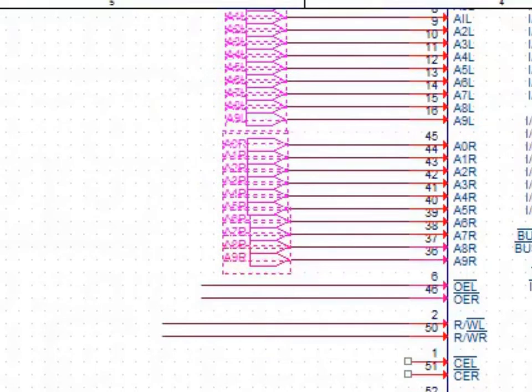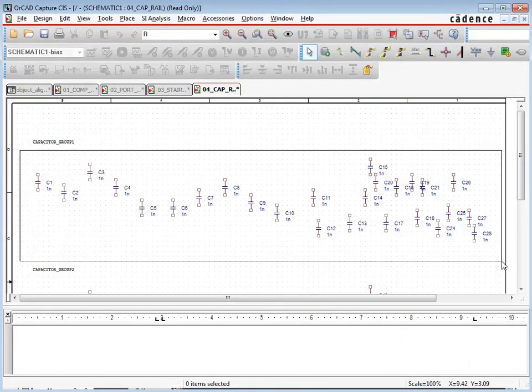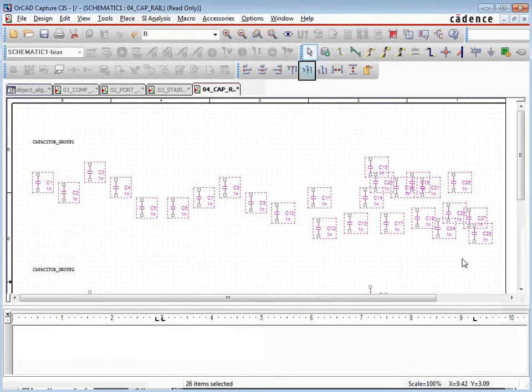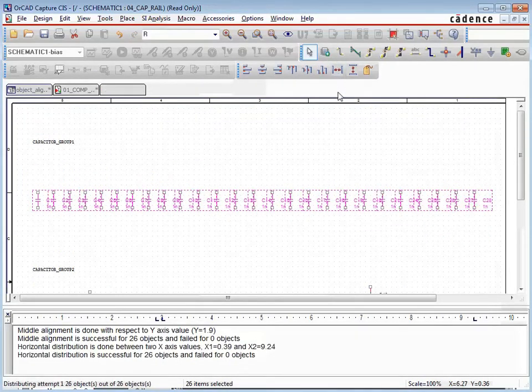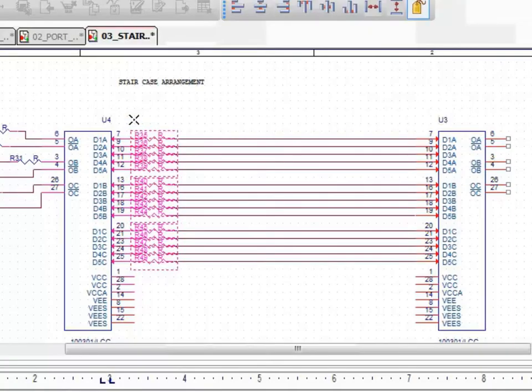Canvas objects can be aligned or distributed both horizontally and vertically, either with reference to other objects or to mouse clicks to define reference points. Now let's take a closer look at how to use the object alignment and distribution features on canvas objects in Capture.